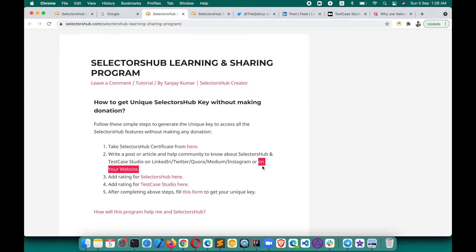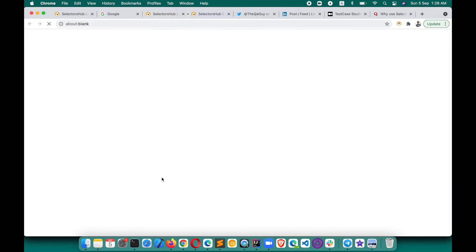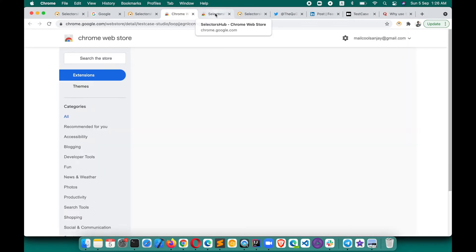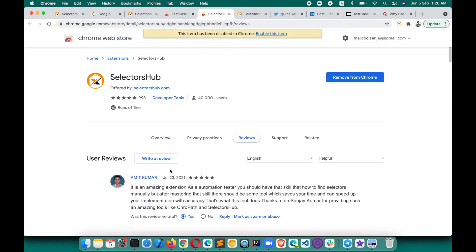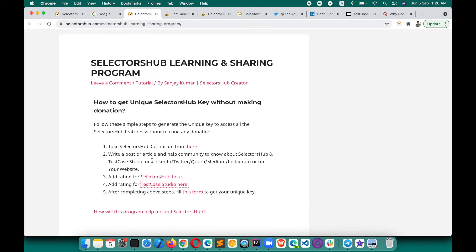Then add a rating and review for SelectorSub and Test Case Studio — simply click here. It will hardly take five to ten seconds to add a rating and review. Your ratings and reviews are the motivation for me to keep working hard for you guys, keep working free for the community, and keep innovating new stuff. So please do add a review and rating.